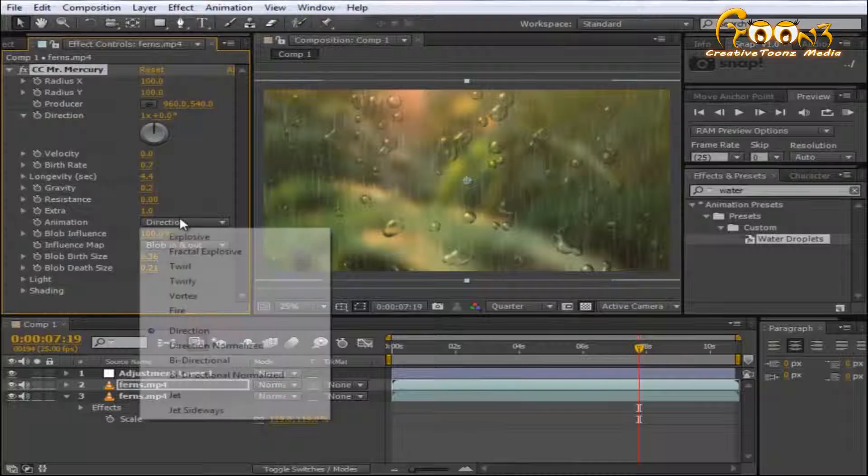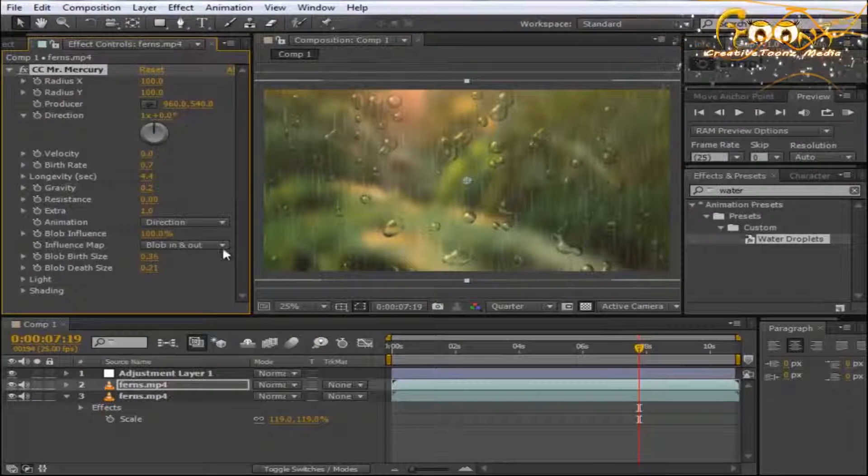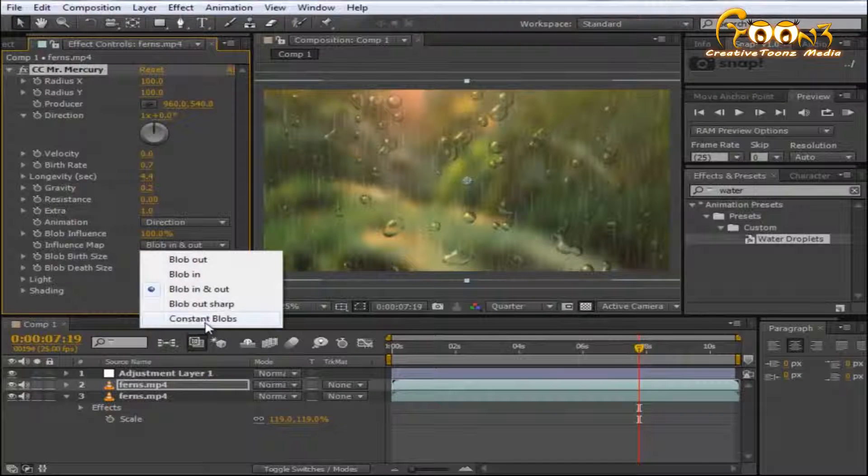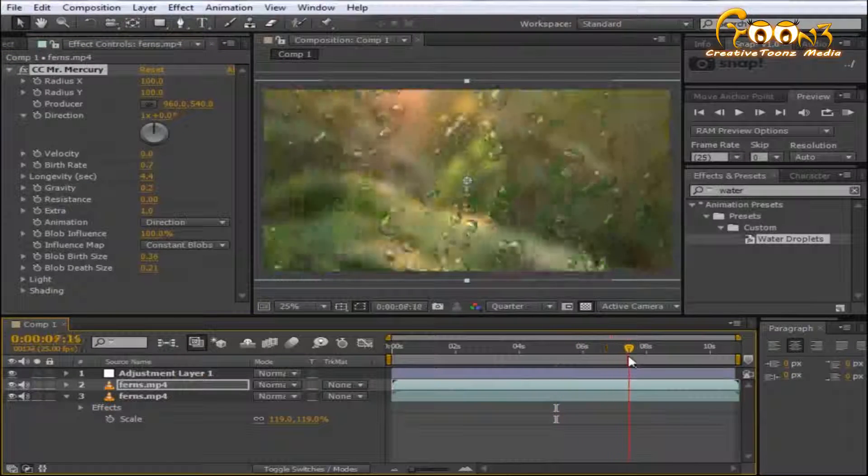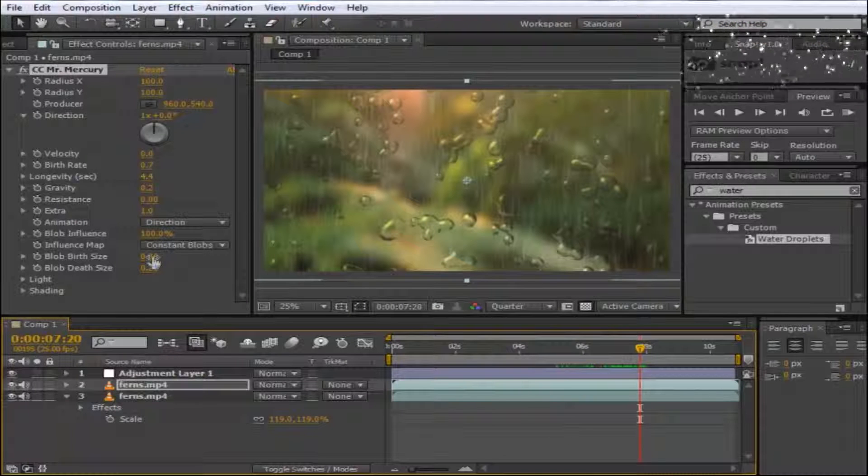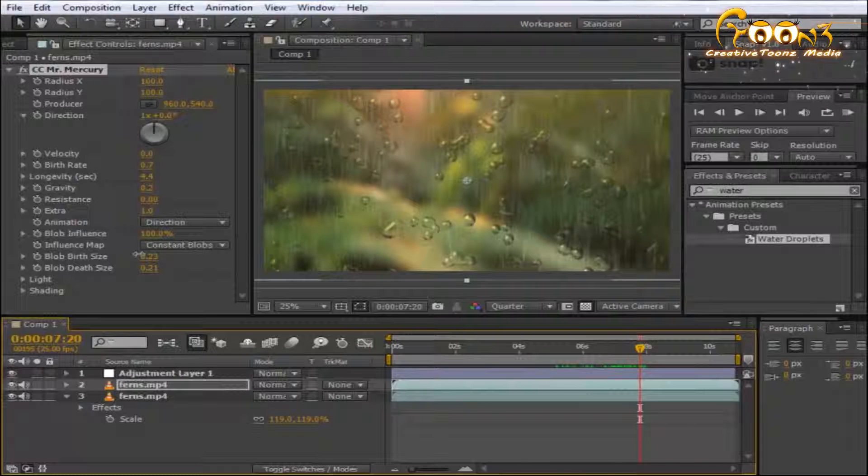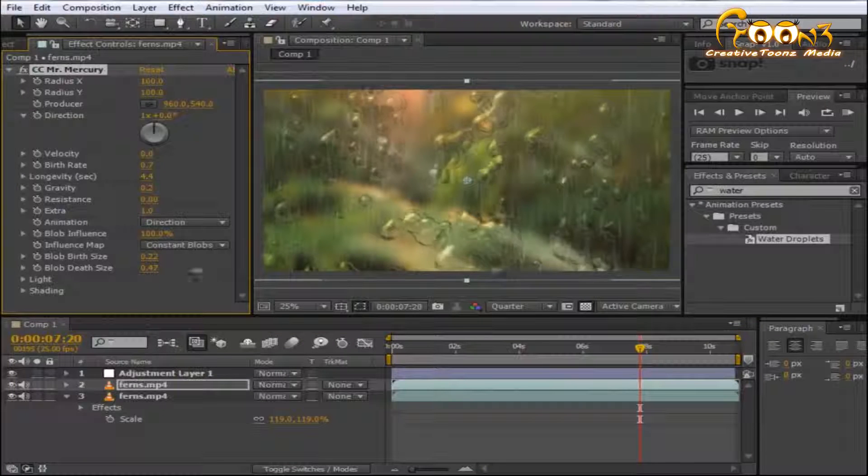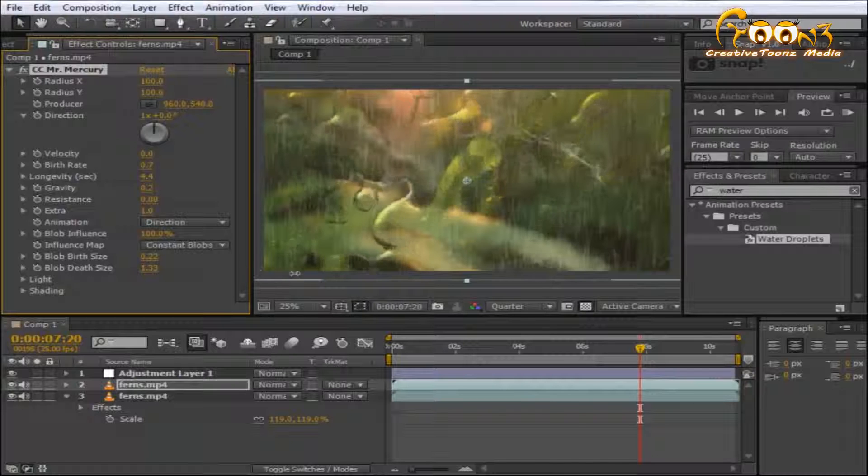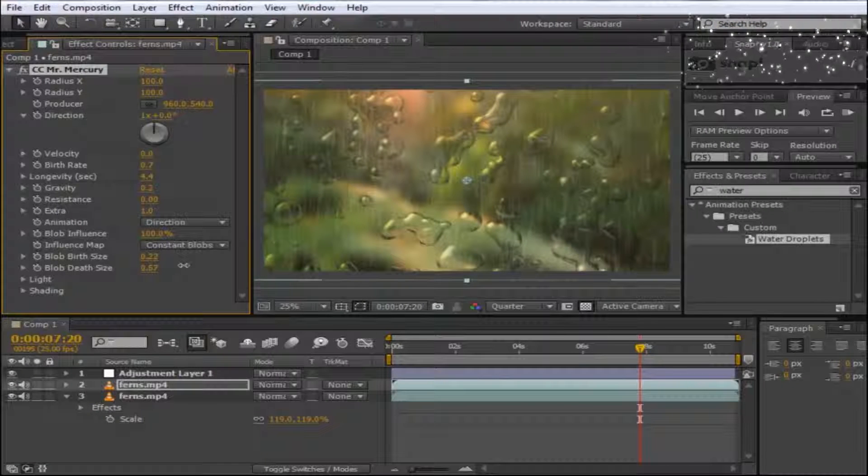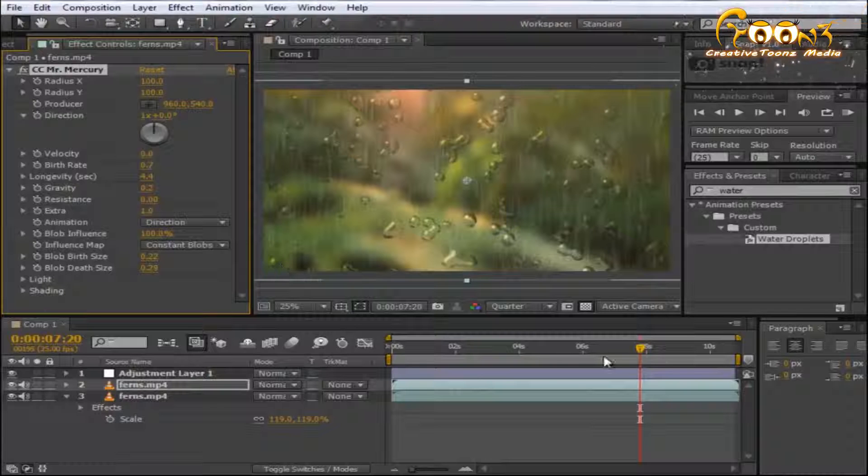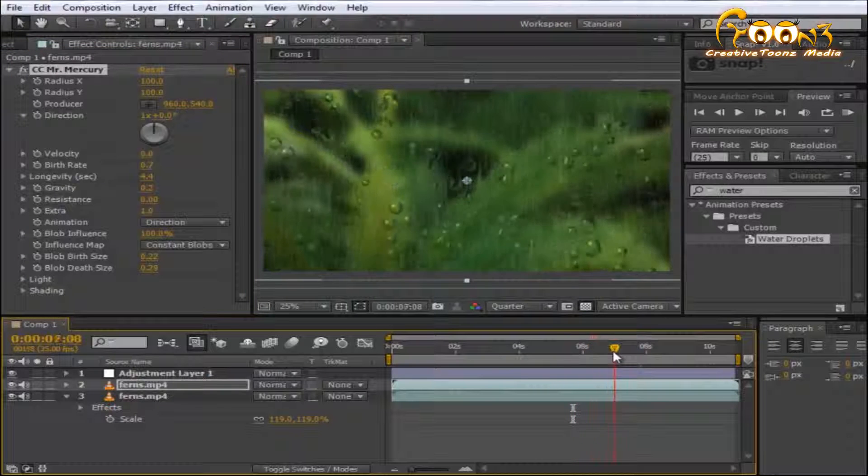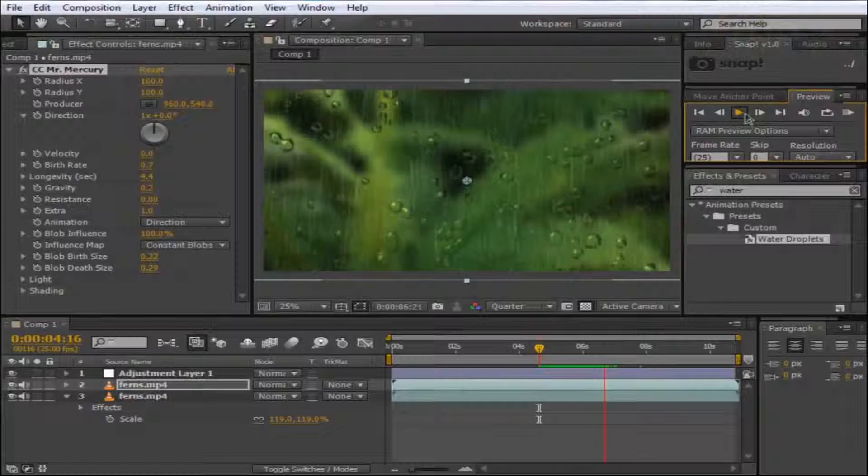There are some other settings like direction—bi-directional—and you can change it to constant block. You can also change the birth rate and death size as per your own required scene. This is how you adjust water droplet settings.